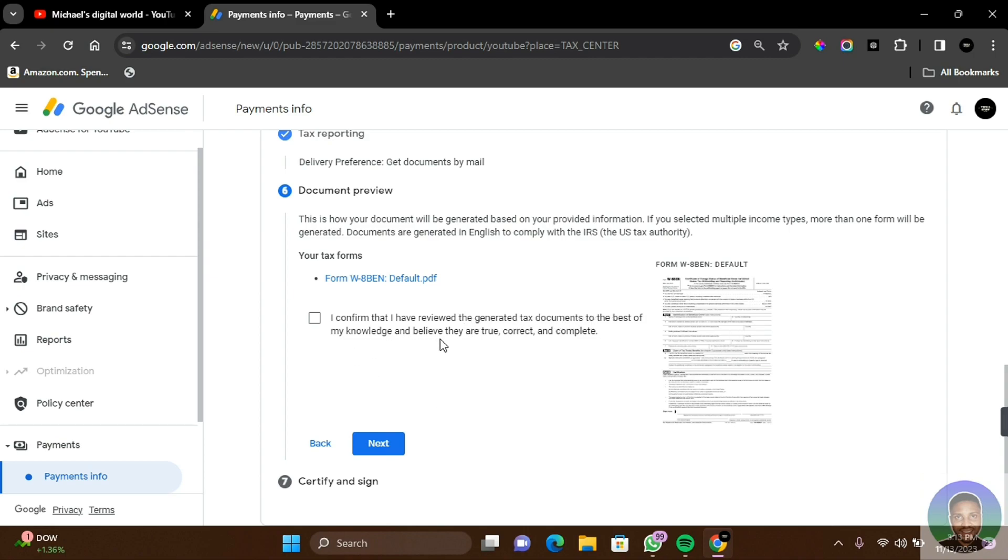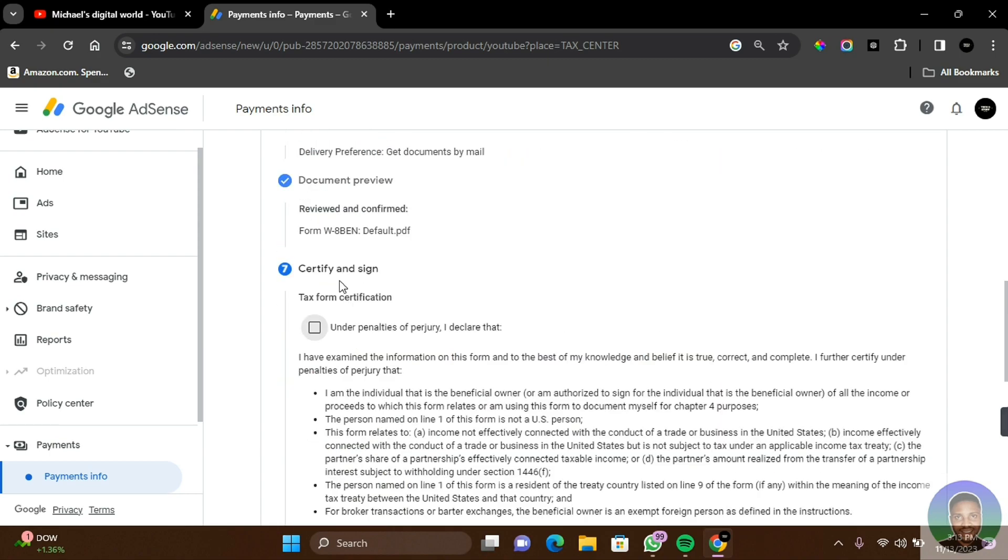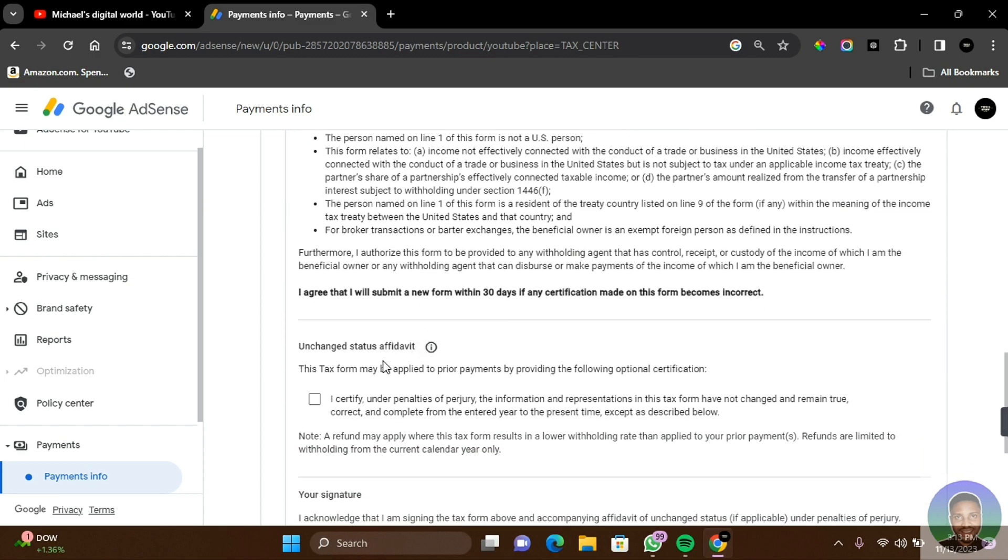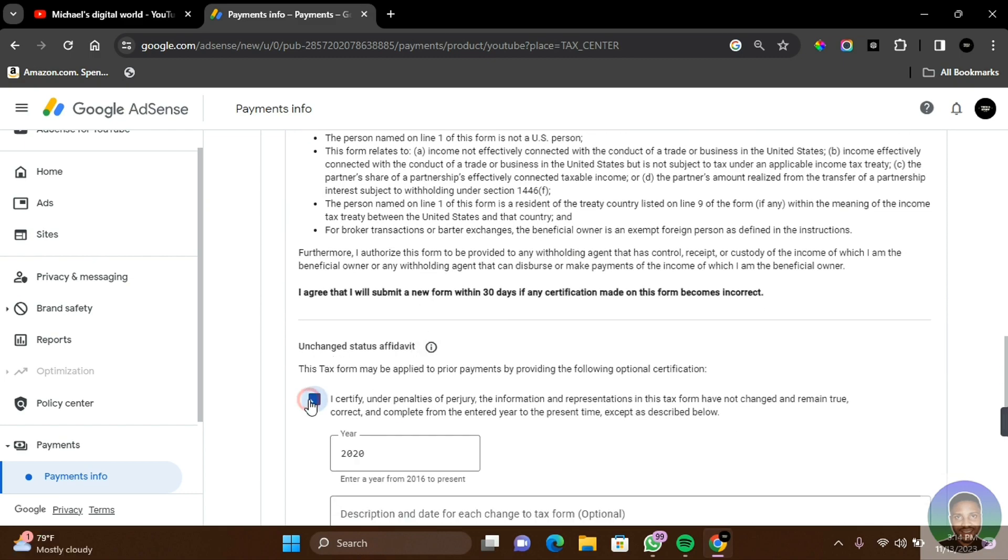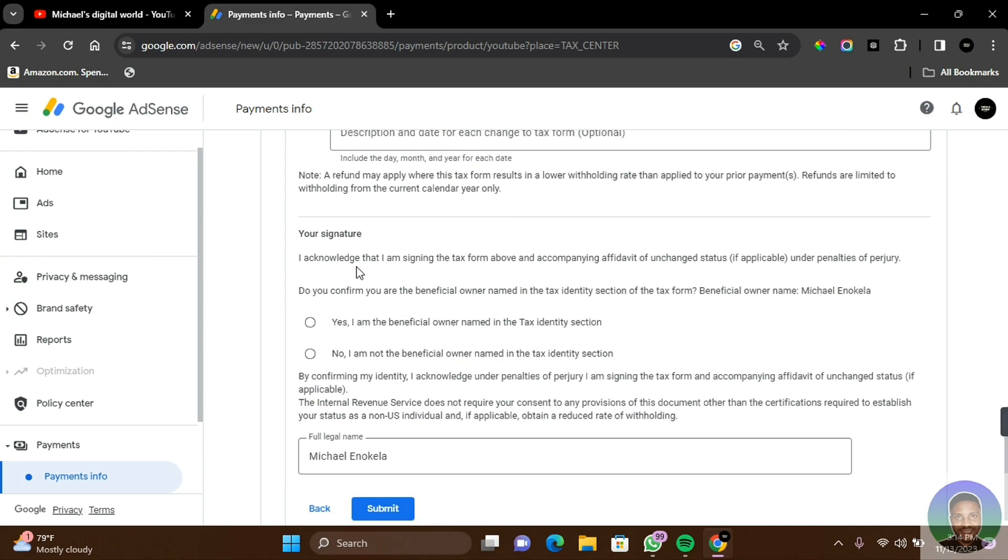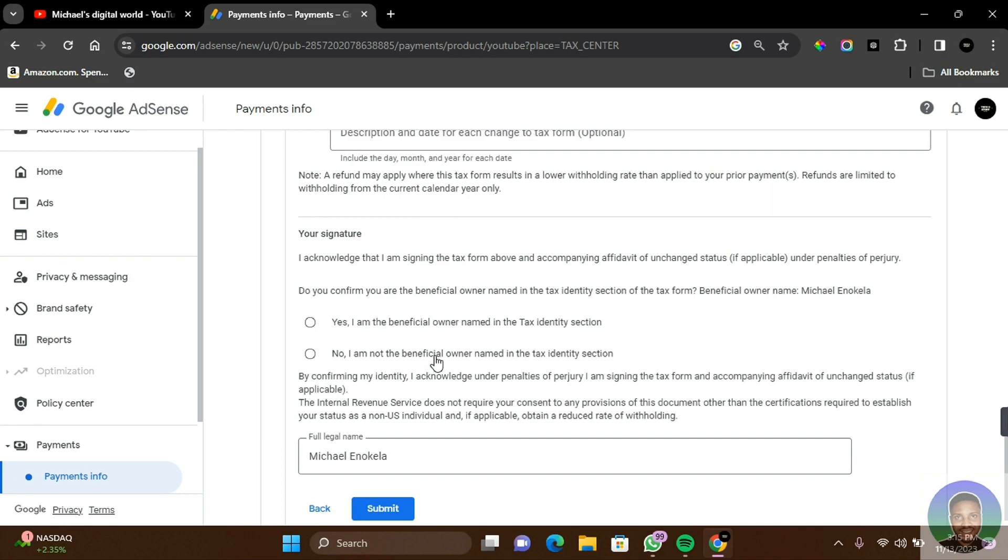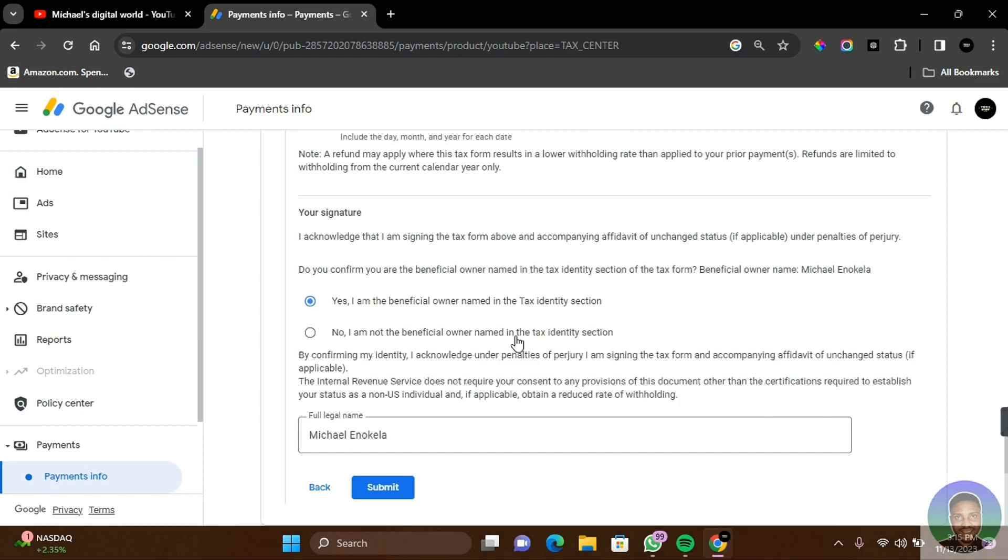Certify and sign: Under penalties of perjury, I declared that you're going to have to read all through this. Once you are done reading this, click on this to acknowledge the status affidavit. Click on this and then scroll down to the bottom. Your signature: If you're the beneficial owner of the account, you can click on Yes, I am the beneficial owner named in the tax identity section that you have provided. Otherwise, if you're not the beneficial owner named on the account, you can click on No, I am not the beneficial owner named in the tax identity section. Click on Yes if you are the one and then click on Submit.